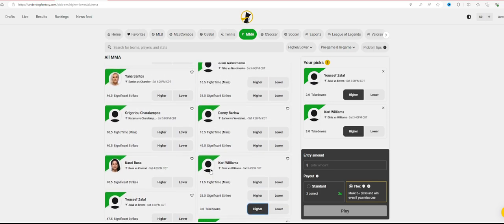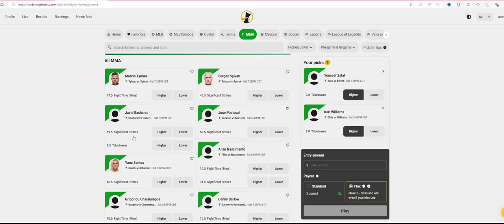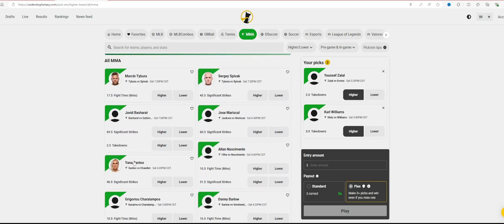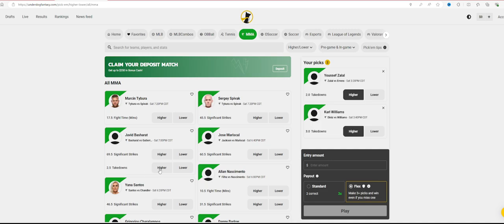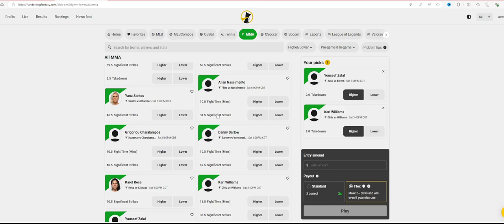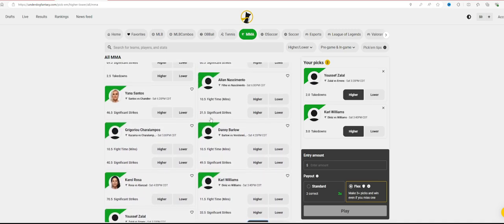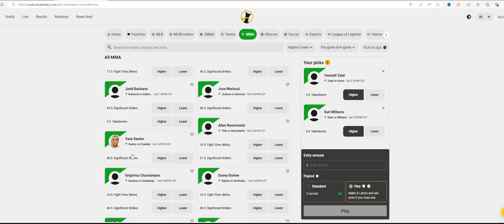So I really like three takedowns for Carl Williams. I'm going to stay completely away from Yana Santos, 46 and a half significant strikes, even though she's fighting Chelsea Chandler. The big one I like honestly with this one is Jeff Neal Alfilio, 31 and a half significant strikes. I like 31 and a half significant strikes. I wish there was some takedowns here for him, but as you see there's not.